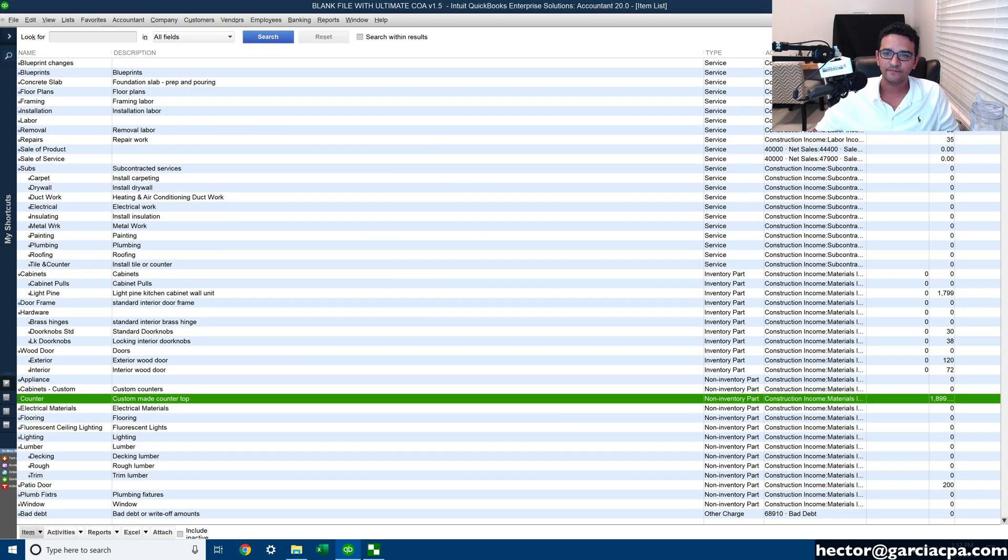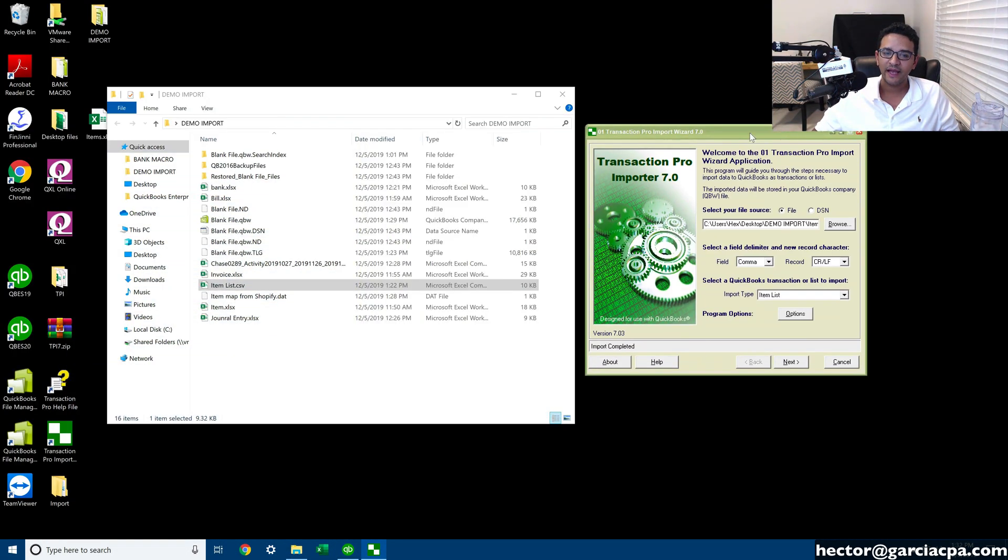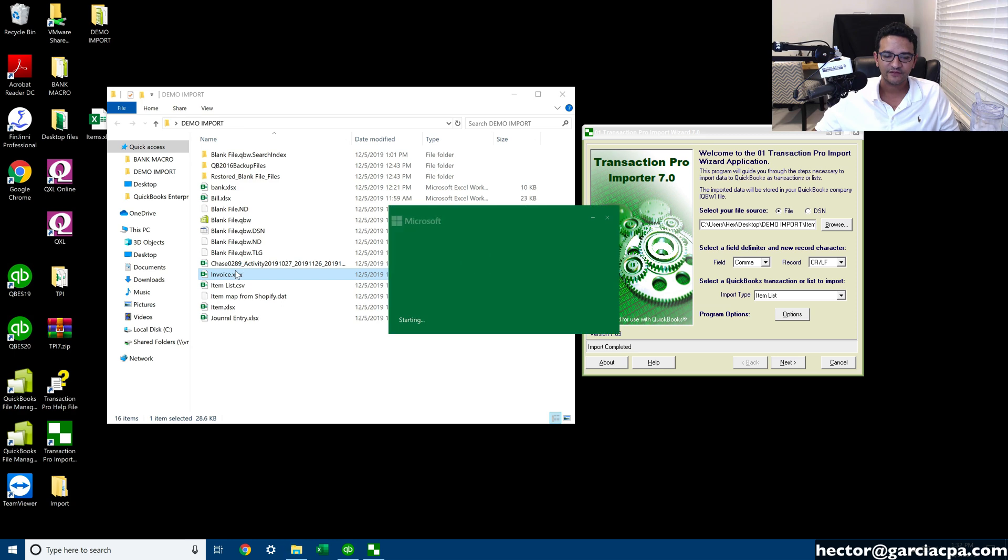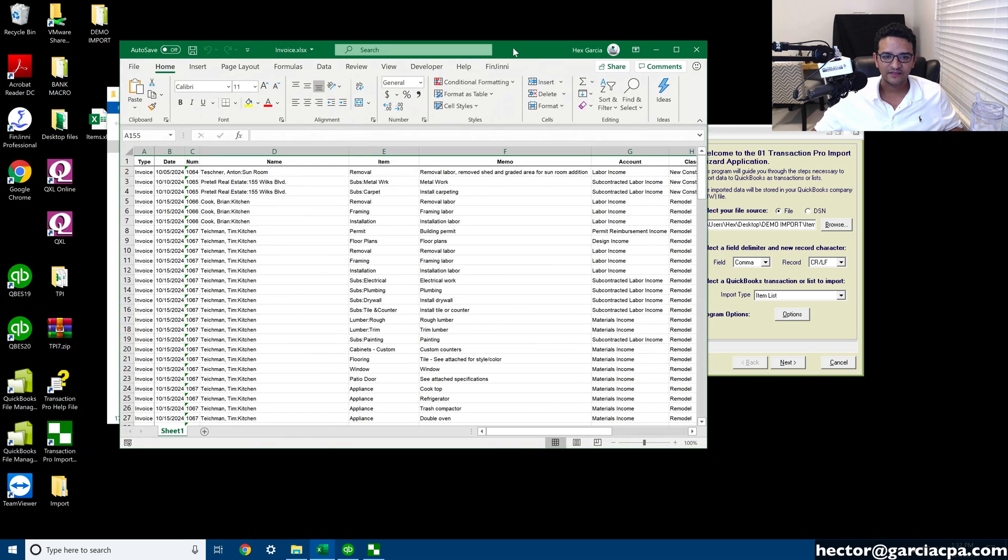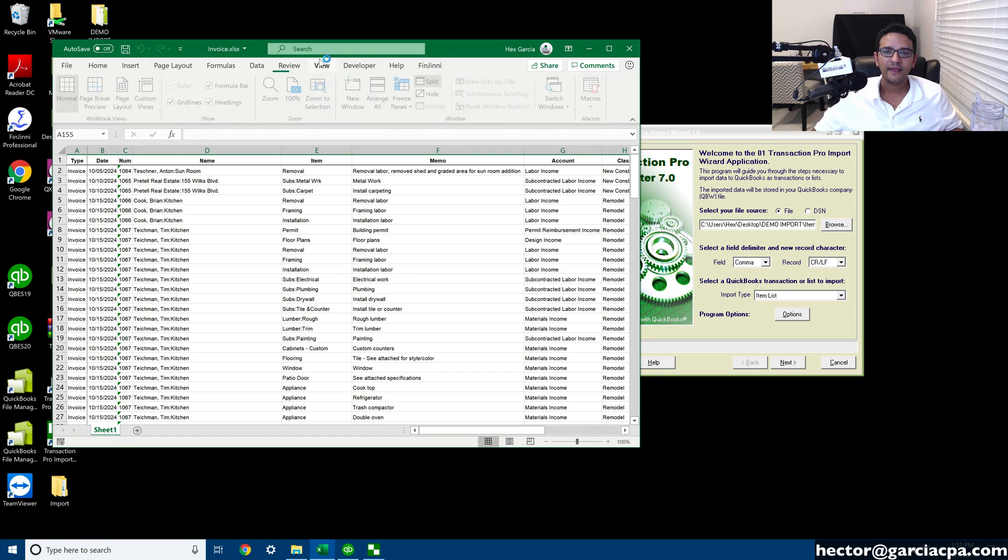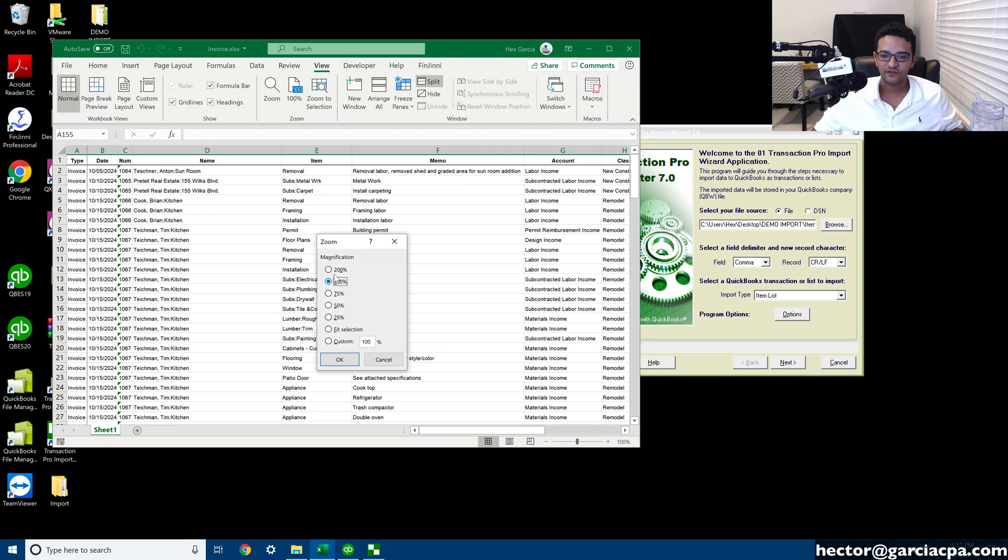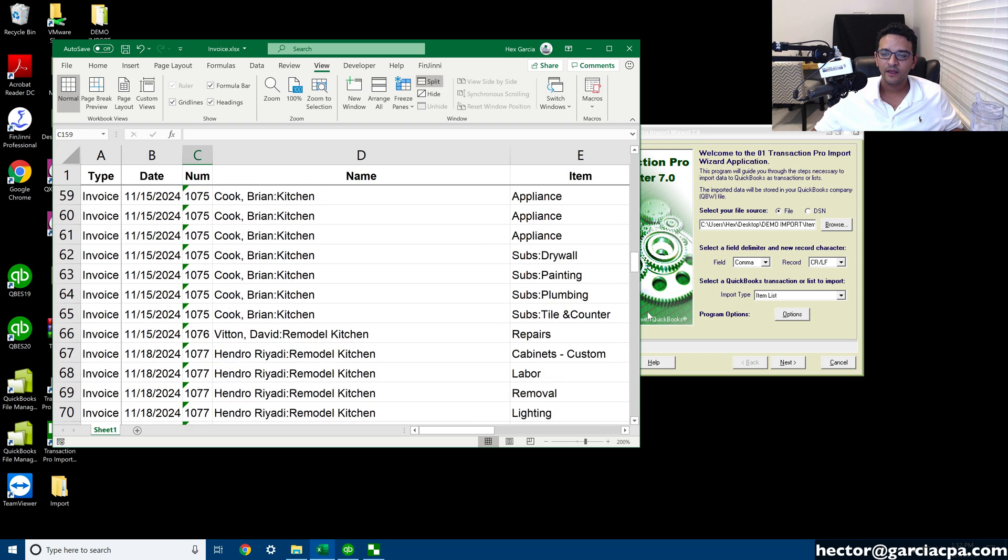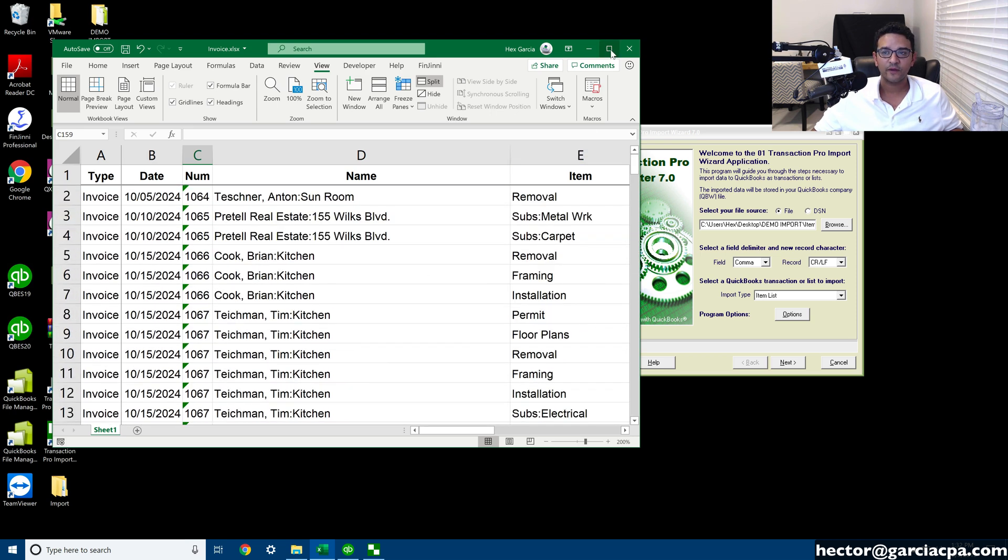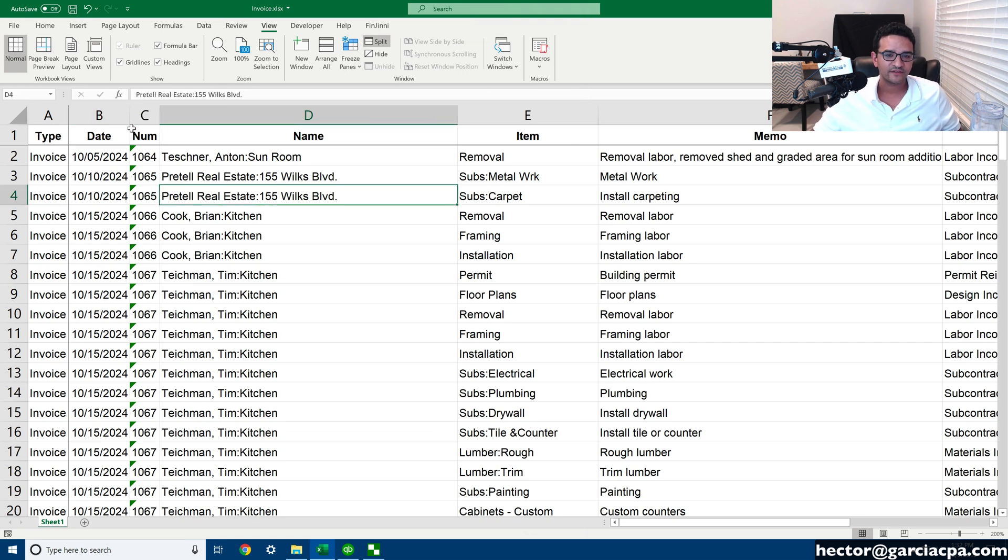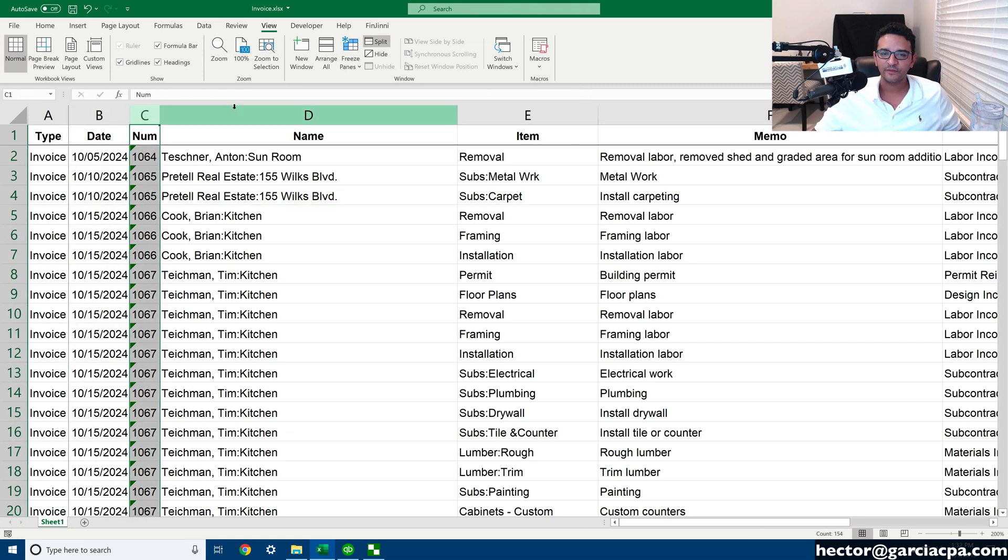Let's go to the next one, which is importing an invoice and opening up an invoice or a list of invoices so we can see what this looks like. I'm going to make the font a little bit bigger just so we understand what's going on here. I basically have this spreadsheet where I took a QuickBooks file, another QuickBooks file, and I exported my list of invoices.